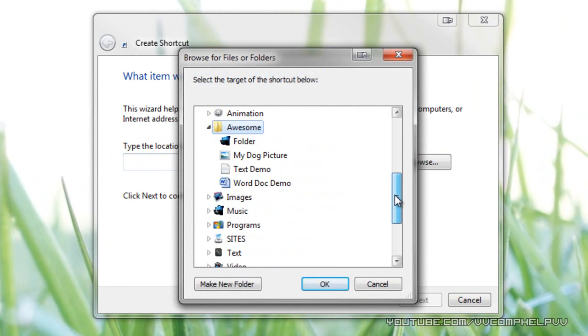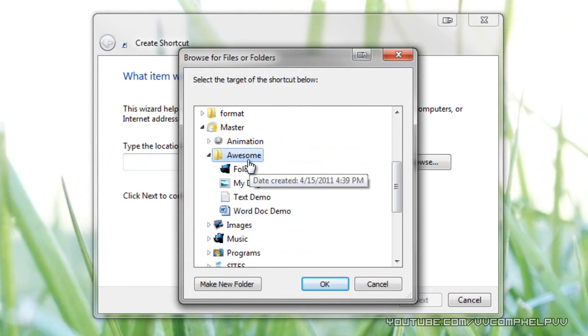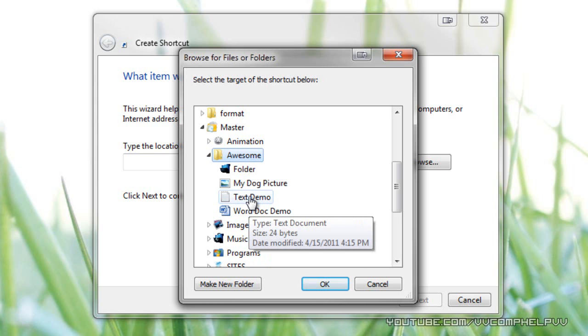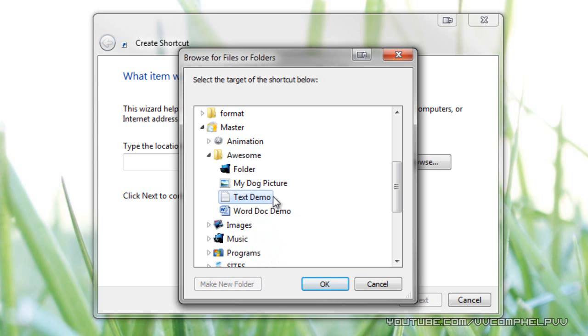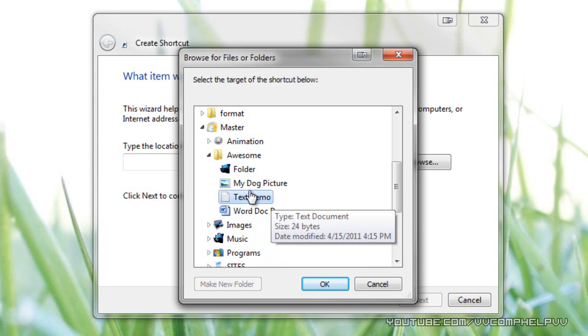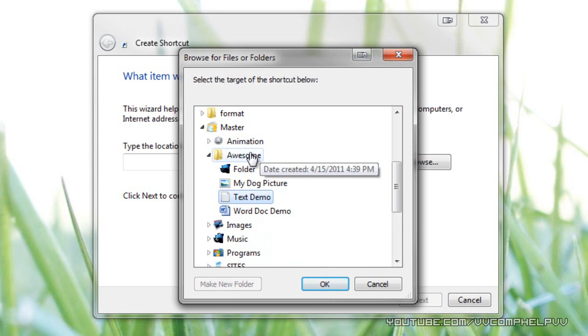Now, here's the thing. If you want to open up a folder when you click on the taskbar icon, highlight the folder. If you want to open up a file, such as a text document, or a picture, or a Word document, make sure you select that document. In my case, I want the folder to open up, so I'm going to click awesome.